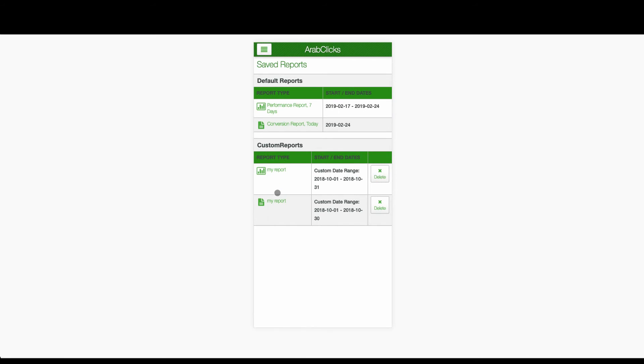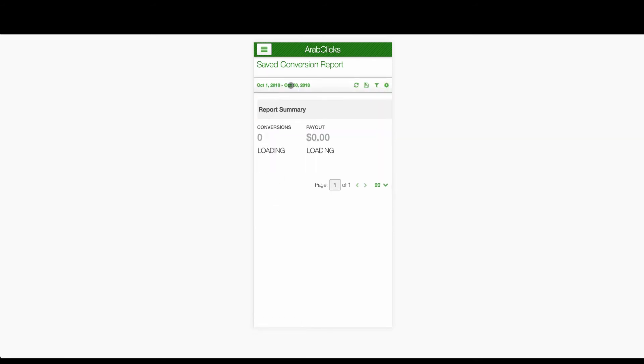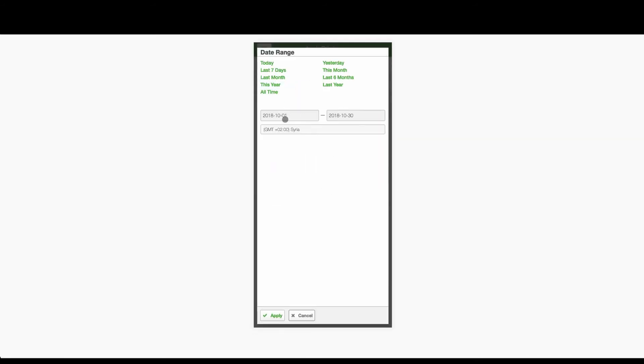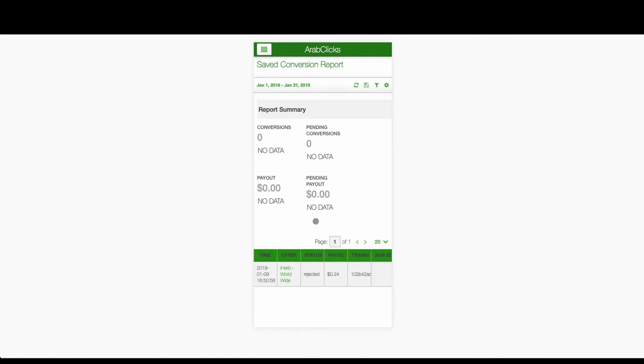Be sure to take a look at our performance report tutorial and learn how to create a customized view of your marketing activities and statistics.